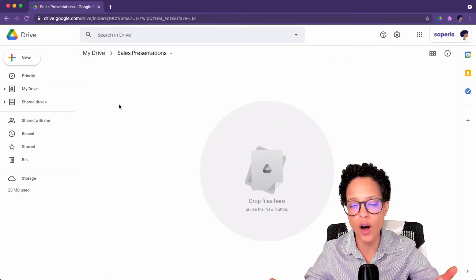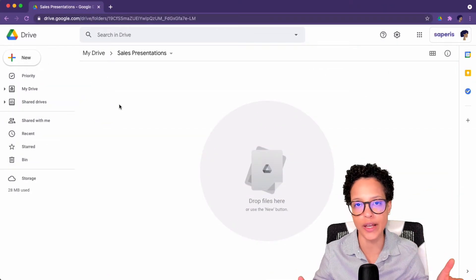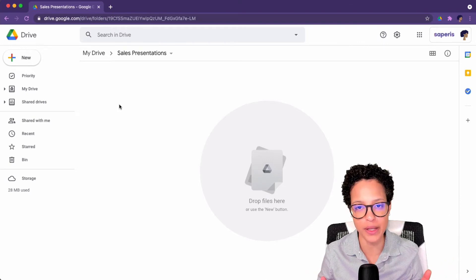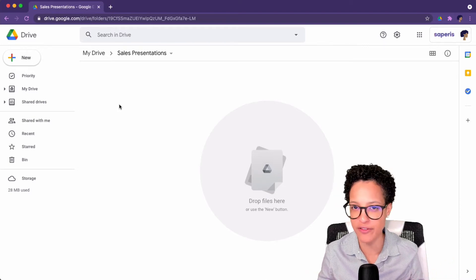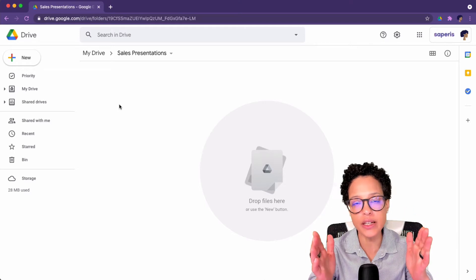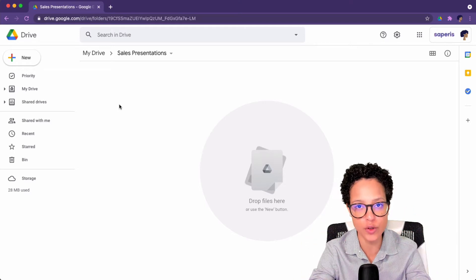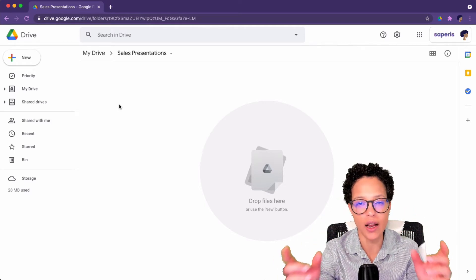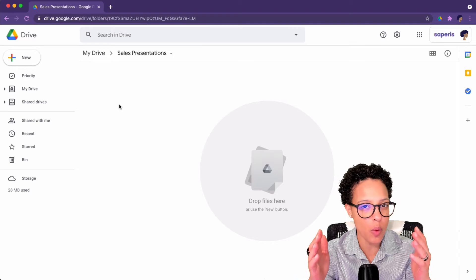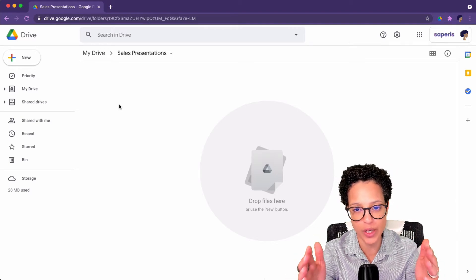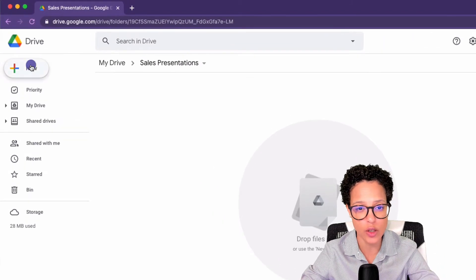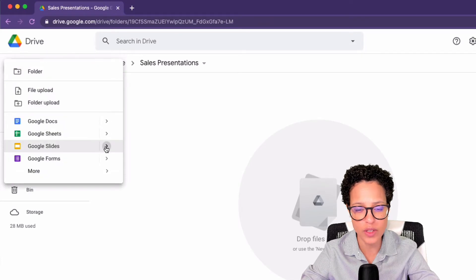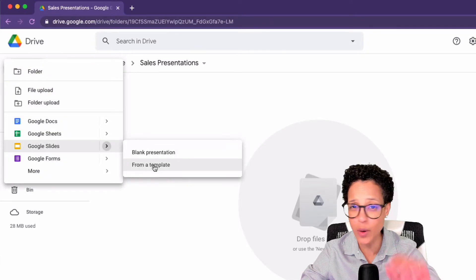Now onto the third way, how you can create new files based on a template. And this happens to be my preferred way. So what I'll typically do is I'll head over to Google Drive. I'll navigate down into that folder where I want that specific file to be created. And then from here, I can either say New, hover over Google Slides, and From a Template.